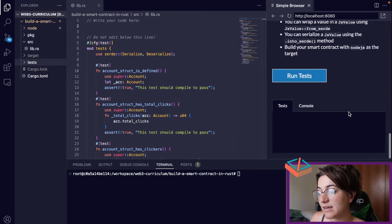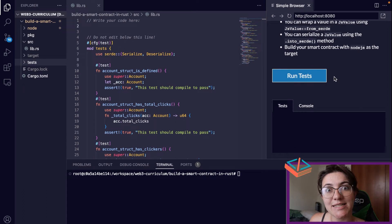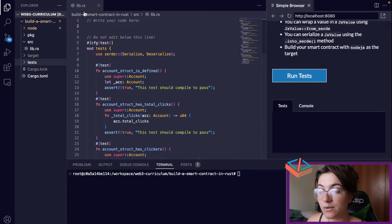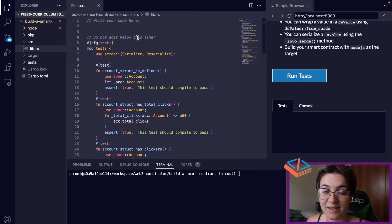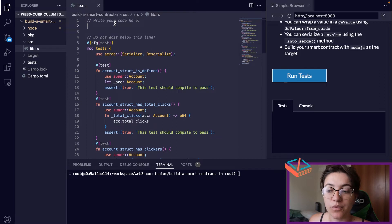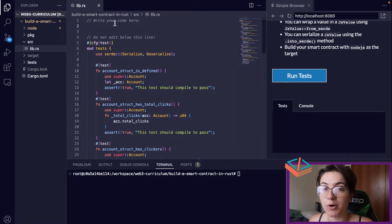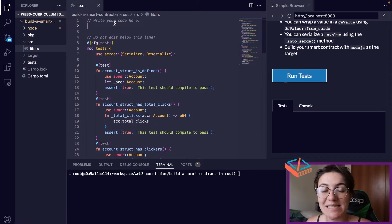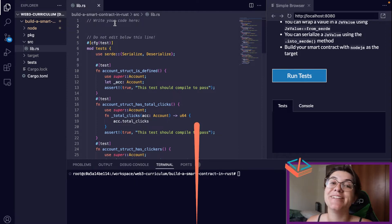We have some tips, and in the end we're going to run the tests — we're only done when we pass all of them. We're going to work only with the lib.rs file, which is our Rust file. The other files we're not going to change, but we will use them to run the tests.